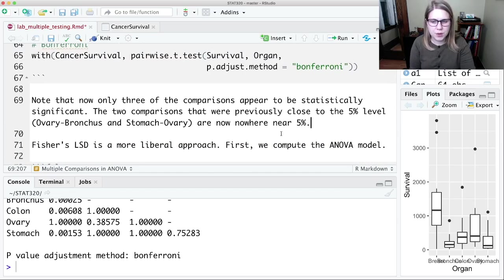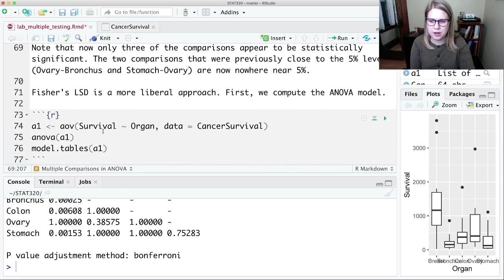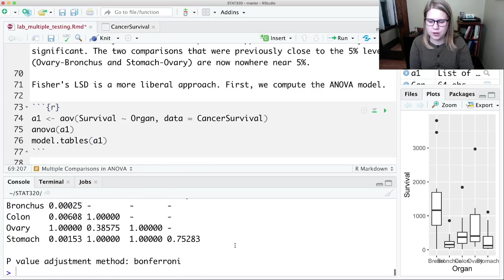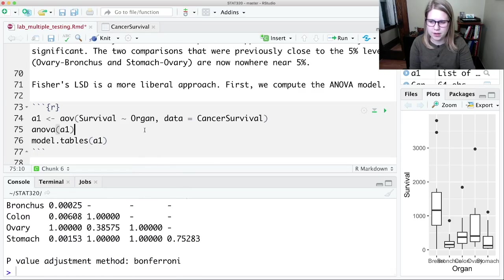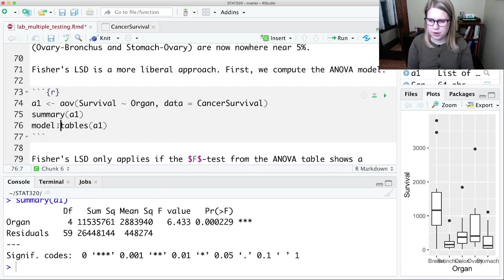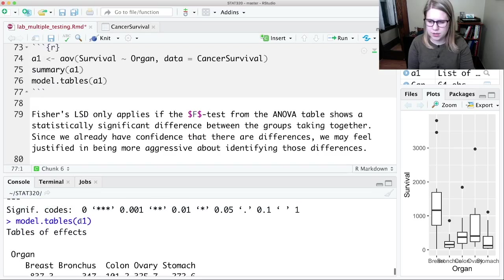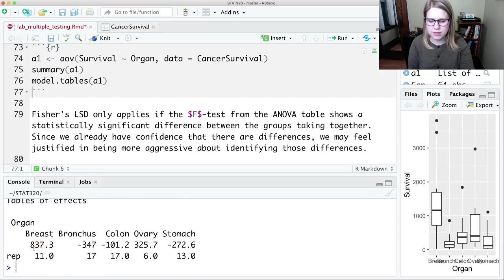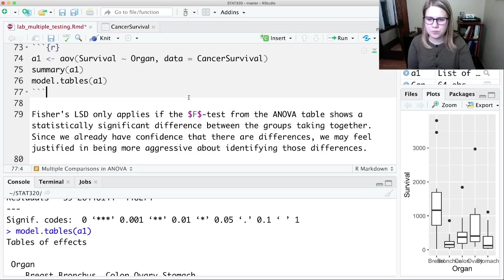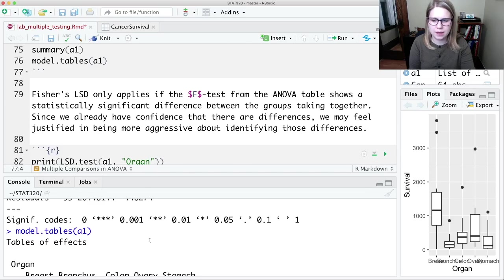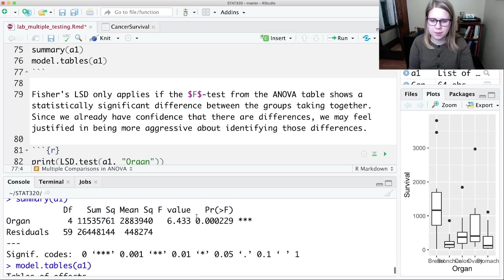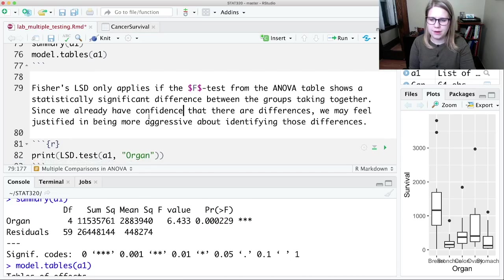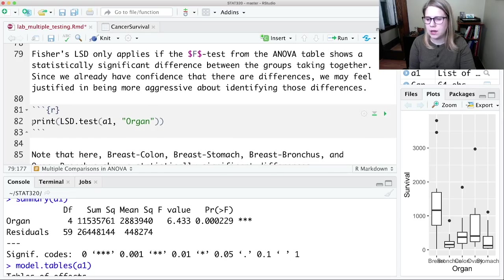We also have Fisher's LSD, which again, you have to have computed your ANOVA model already. I think I already did that. And I've got my model.tables, so I can see the comparison to the grand mean, breast, longer survival, bronchus, less survival, colon, less survival, et cetera. The LSD, you could only do it after you've gotten statistically significant p-value in your ANOVA table. And then maybe we can do something more aggressive here.